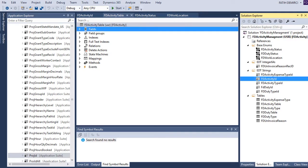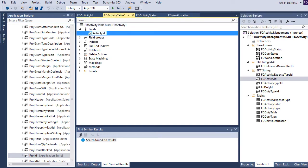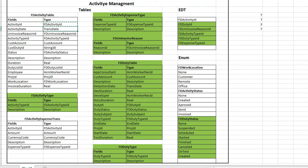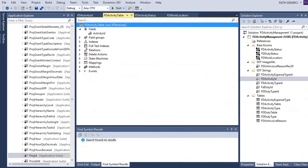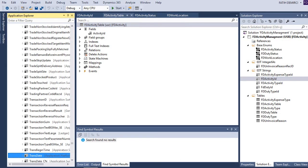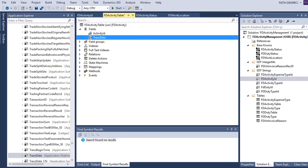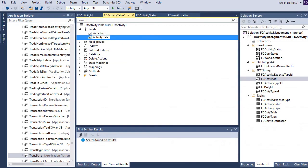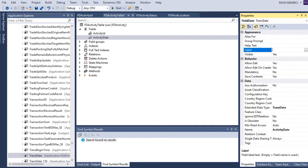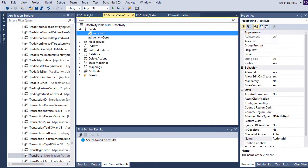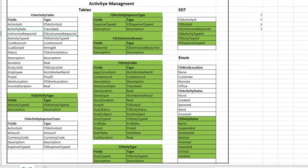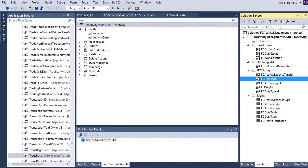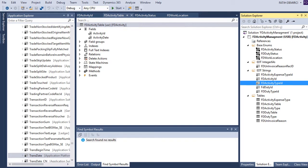Now I can drag and drop my activity ID to my table and delete this one. I open activity ID and I need a date field — this is the activity date. Let's change the field name and also the label of the field.